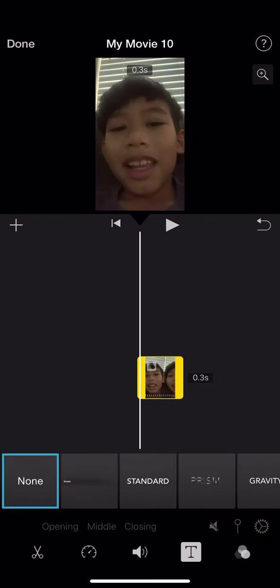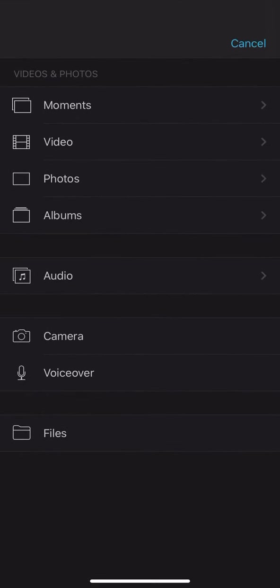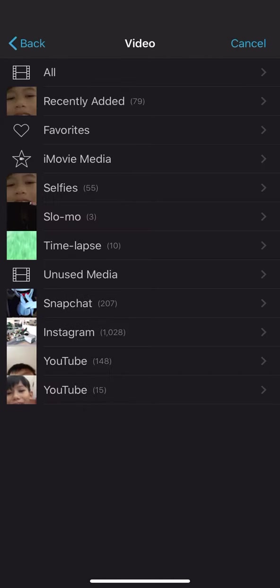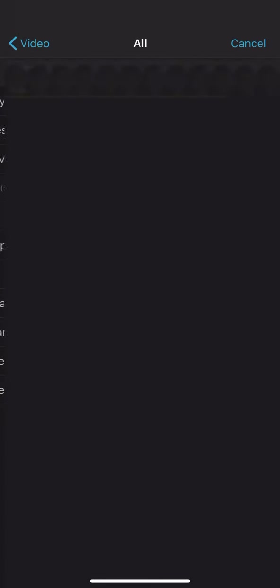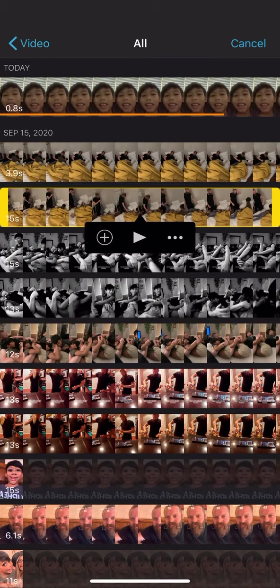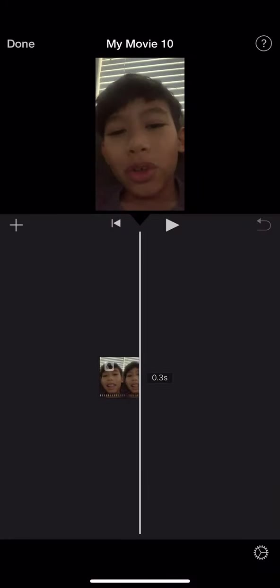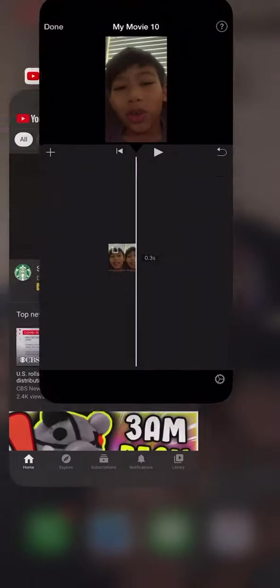You can also add other clips by clicking the plus sign, click in videos, clicking all, and then you can choose like other videos. So yeah, once you're done editing your video you're going to basically want to head into YouTube.